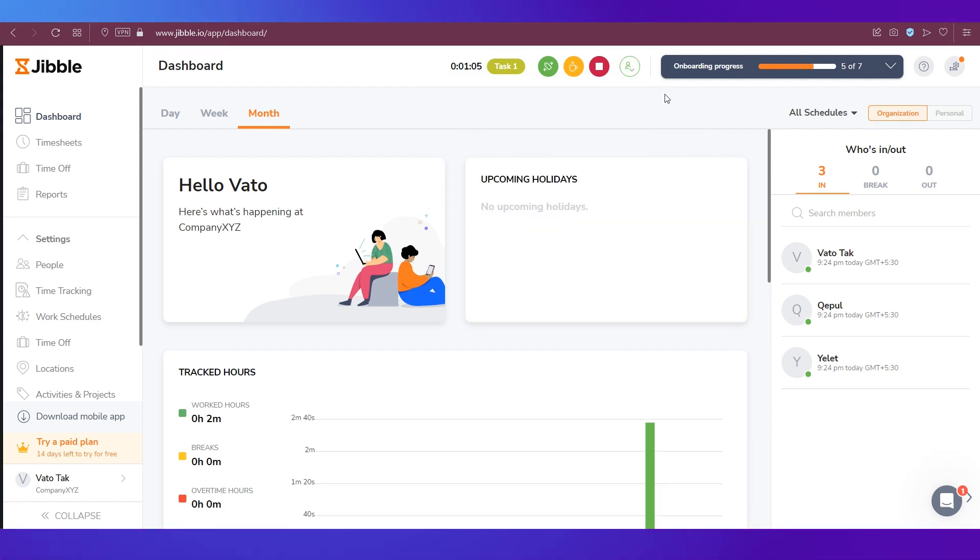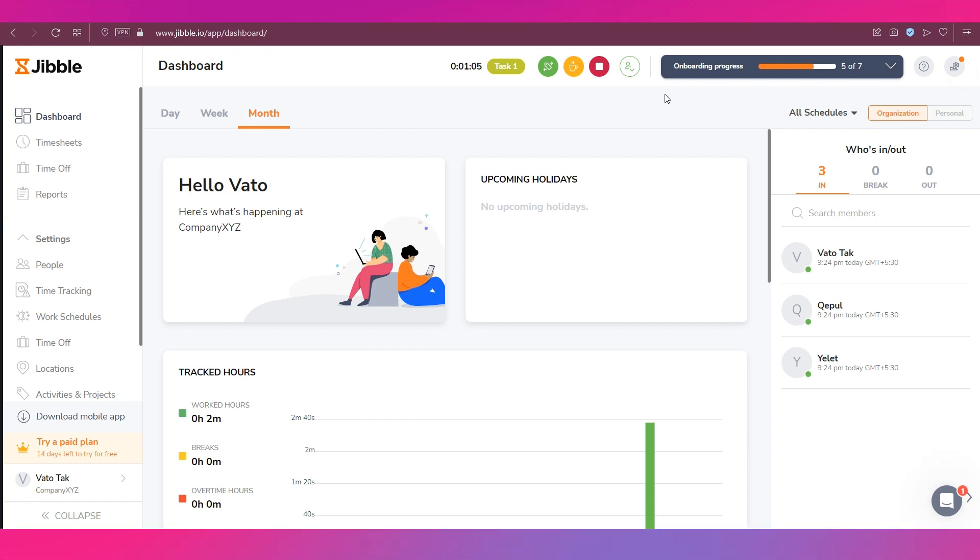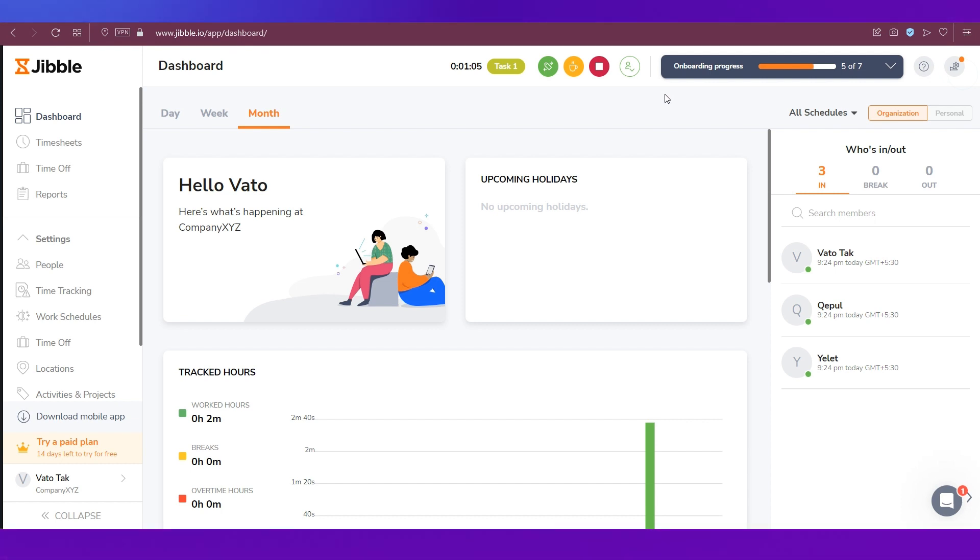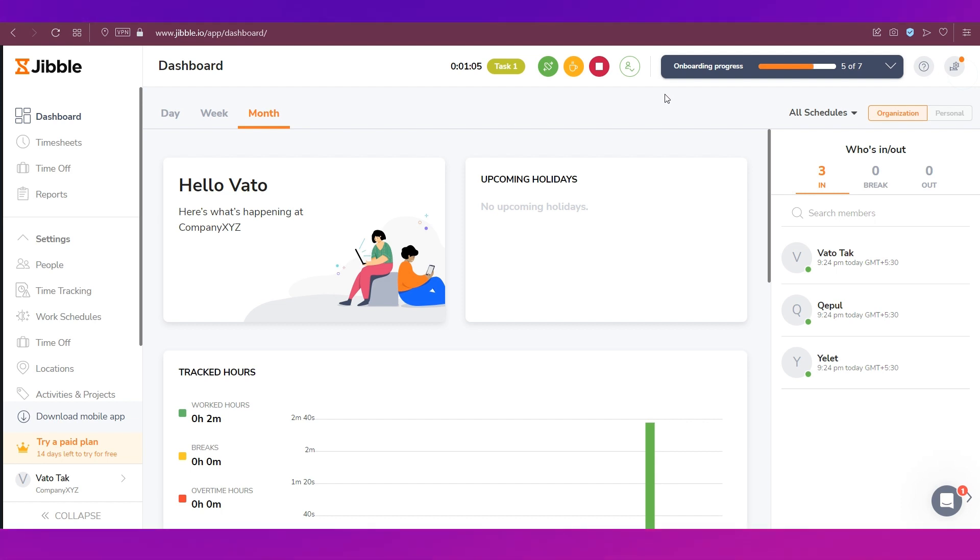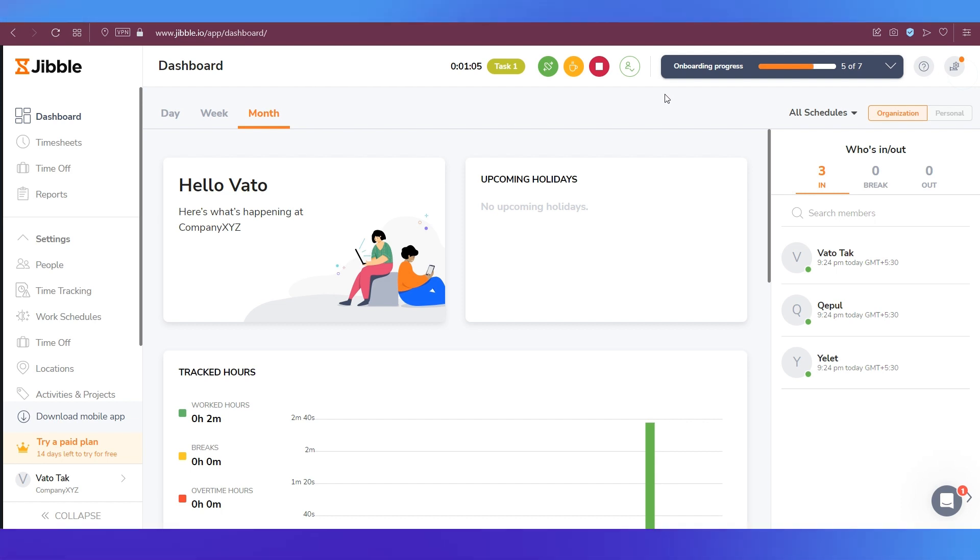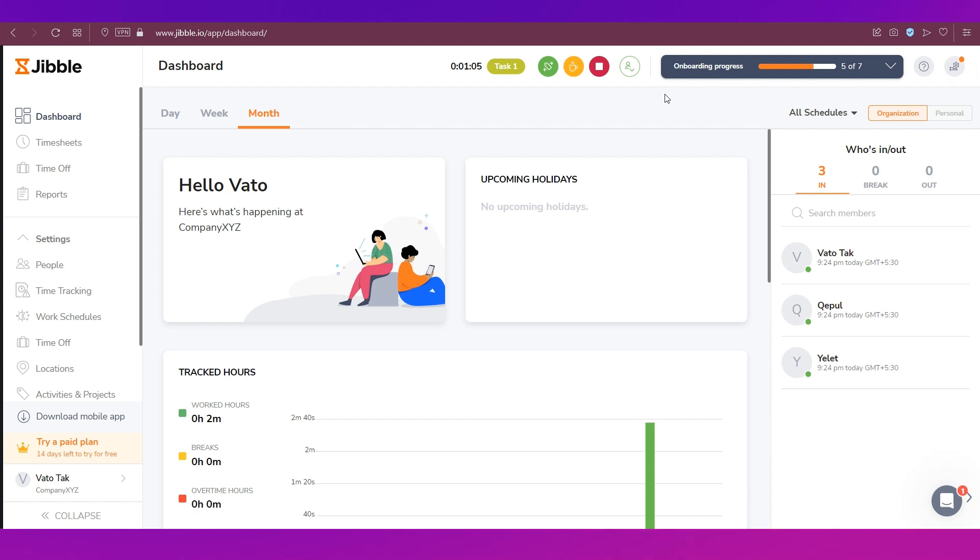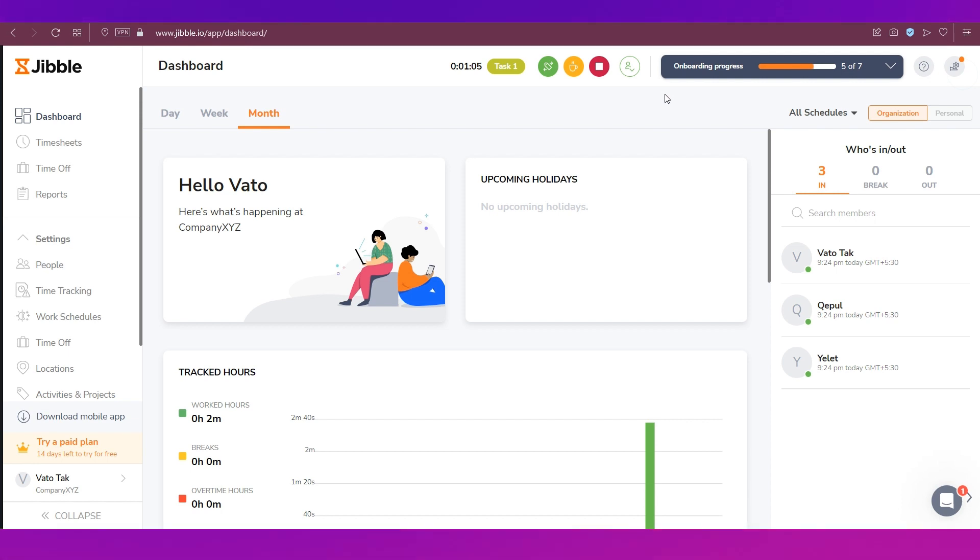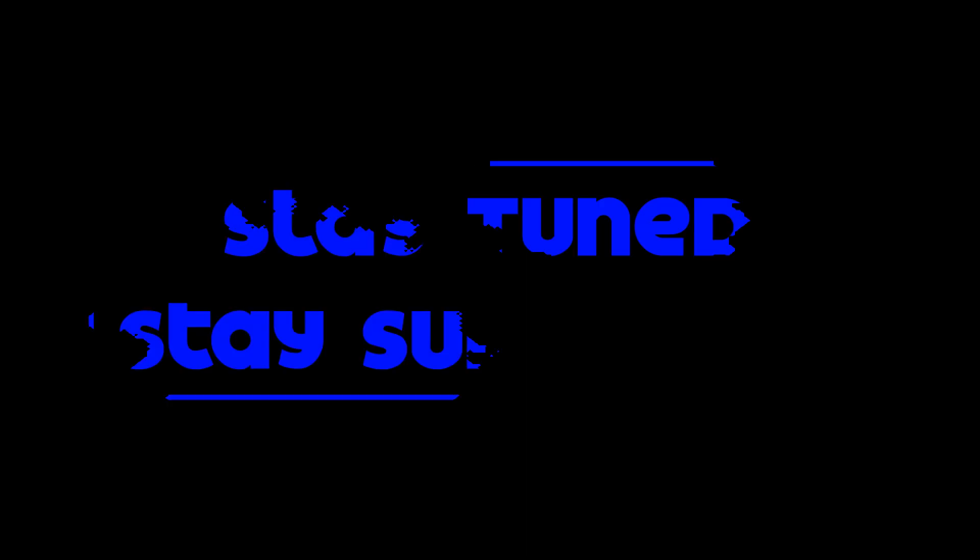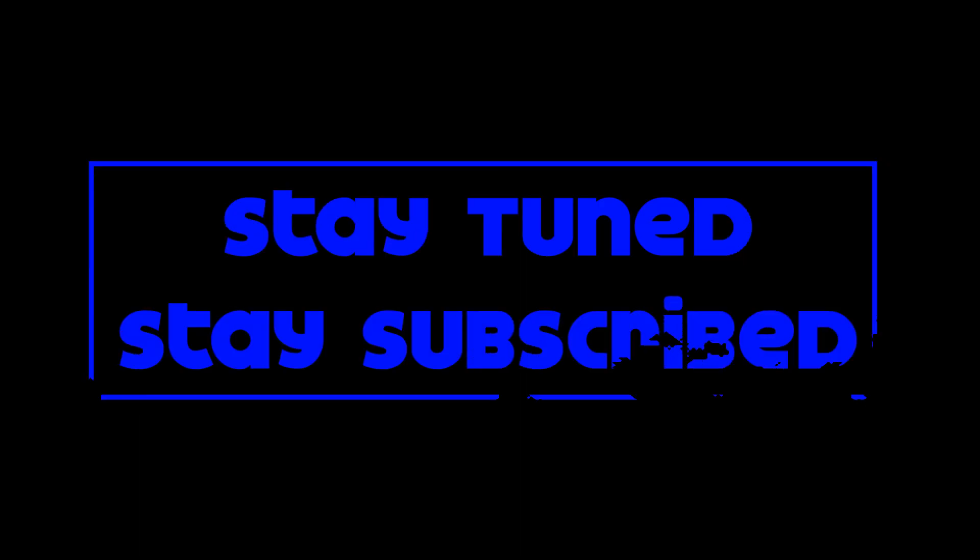how you can track time using this platform called Jibble. This brings this video to an end. We truly hope it has benefited you. Do let us know your thoughts in the comment section below. If there are any topics that you'd like a video from us on, then let us know about that as well in the comment section below. We'll catch you soon in our next video. Till then, stay tuned and stay subscribed.